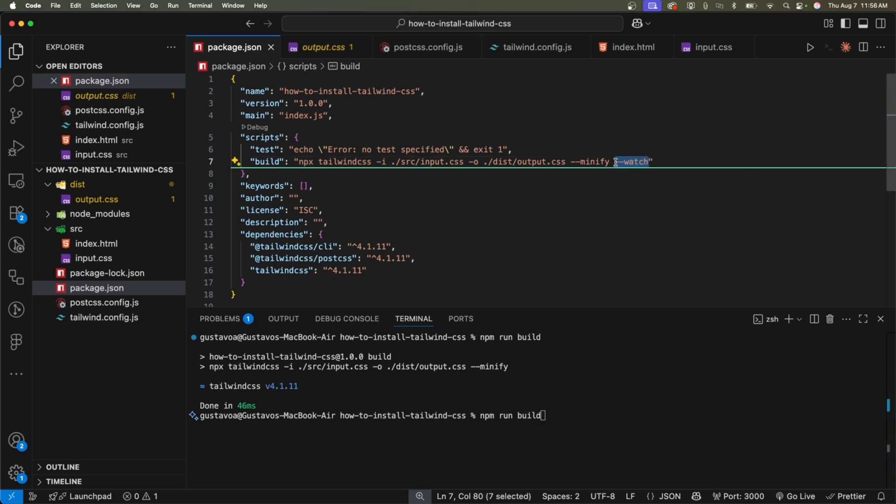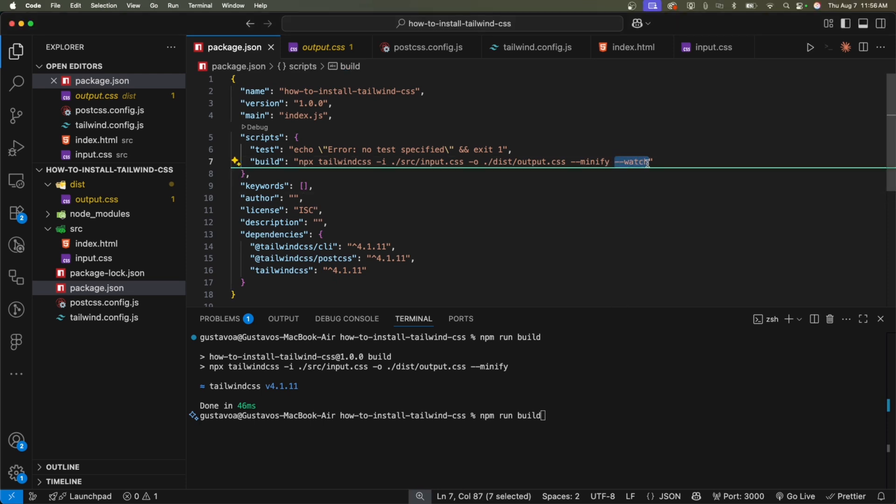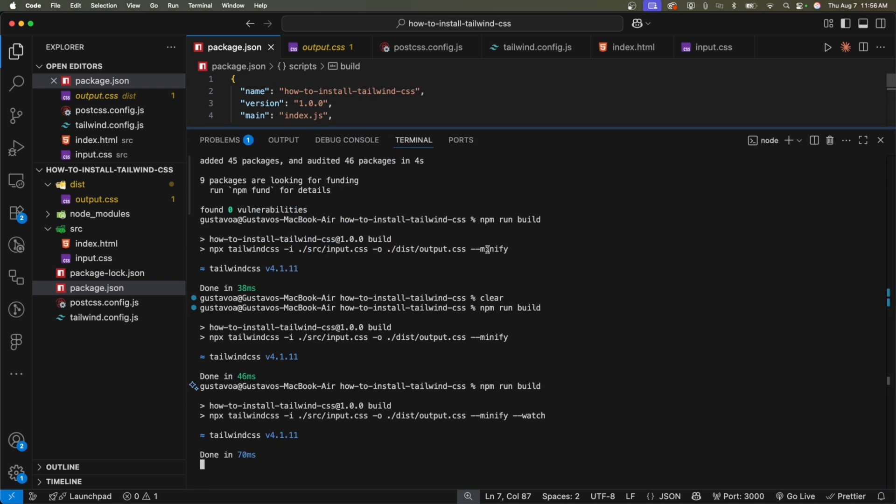So that's why it's important to add that dash dash watch. What do you call it? Extra thing you add to the command. Okay, this option. It's basically, it's called a flag. So npm run build. And as you can see, in the terminal, it's going to keep running.